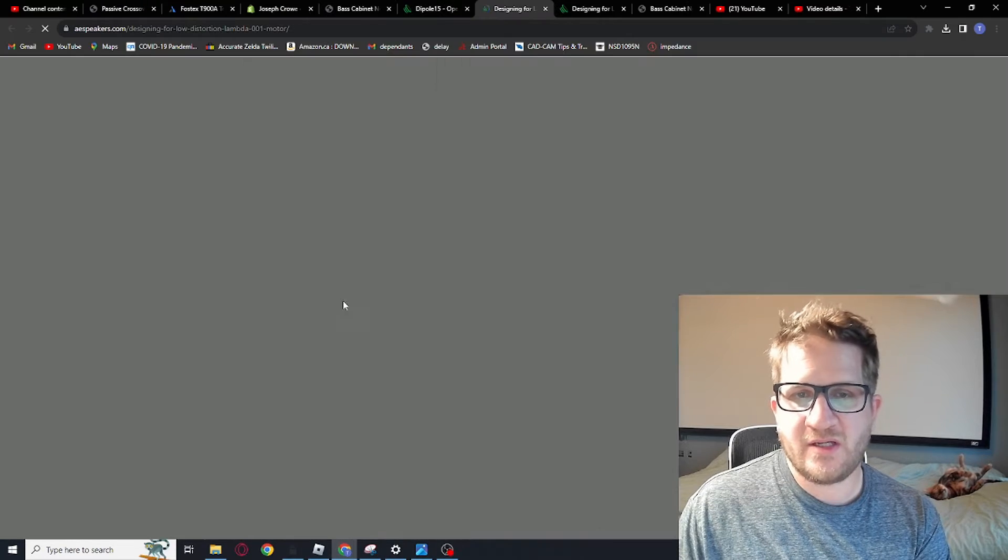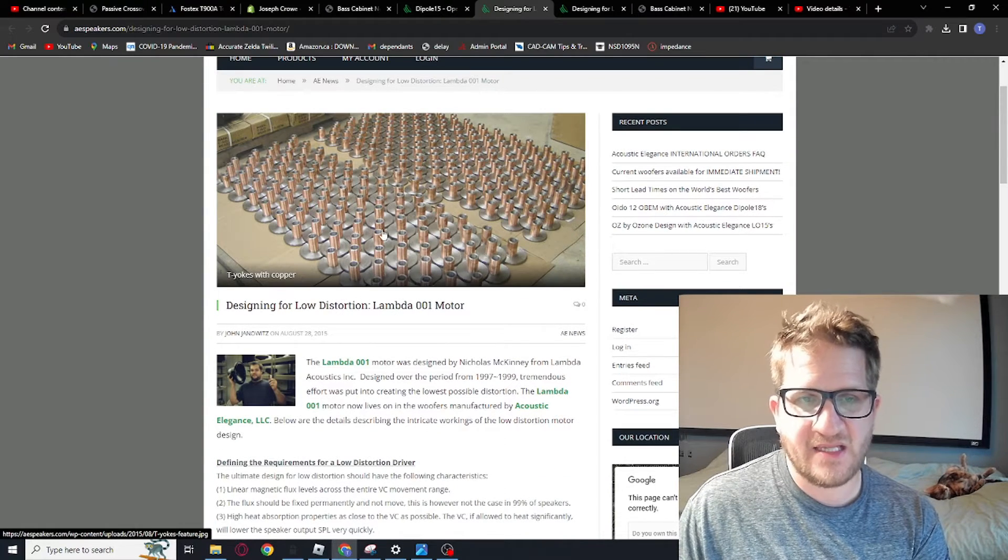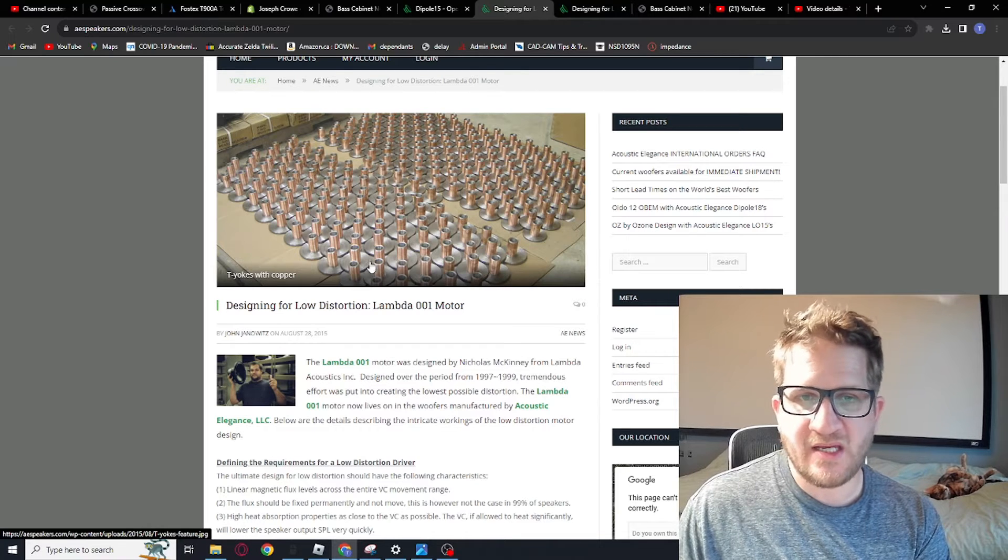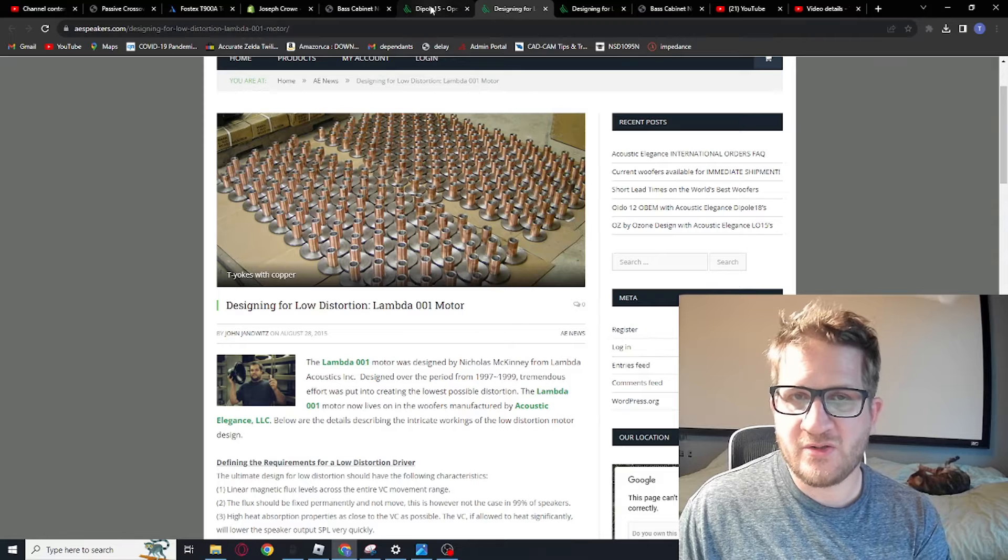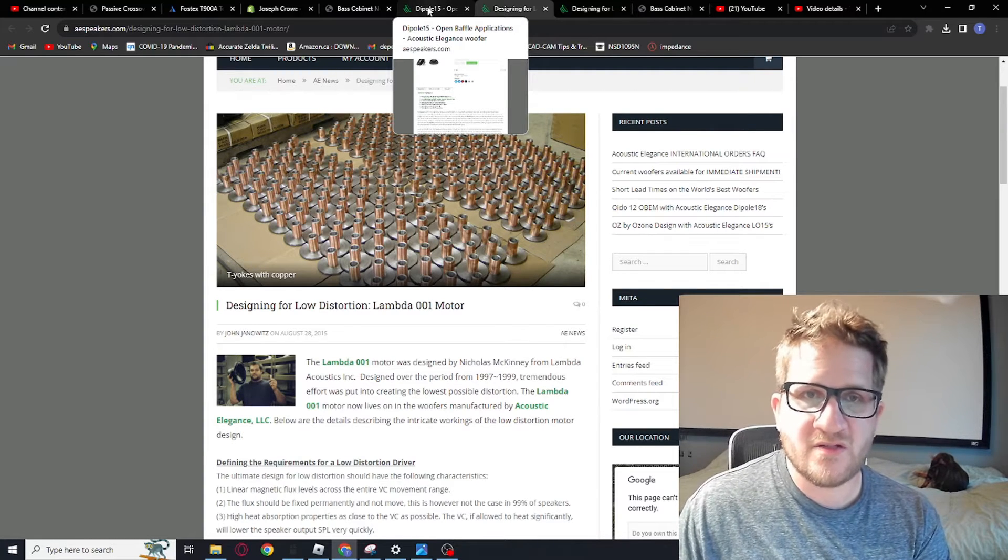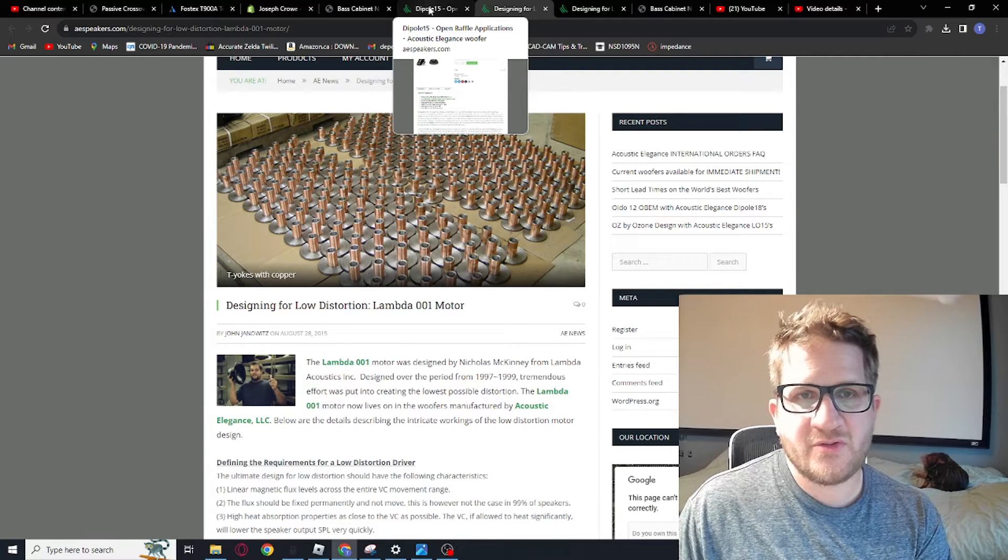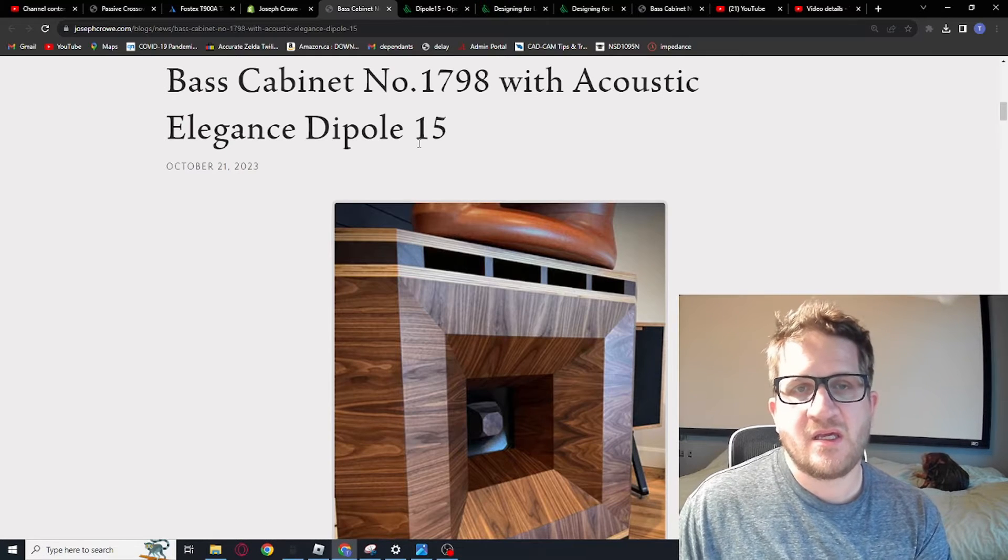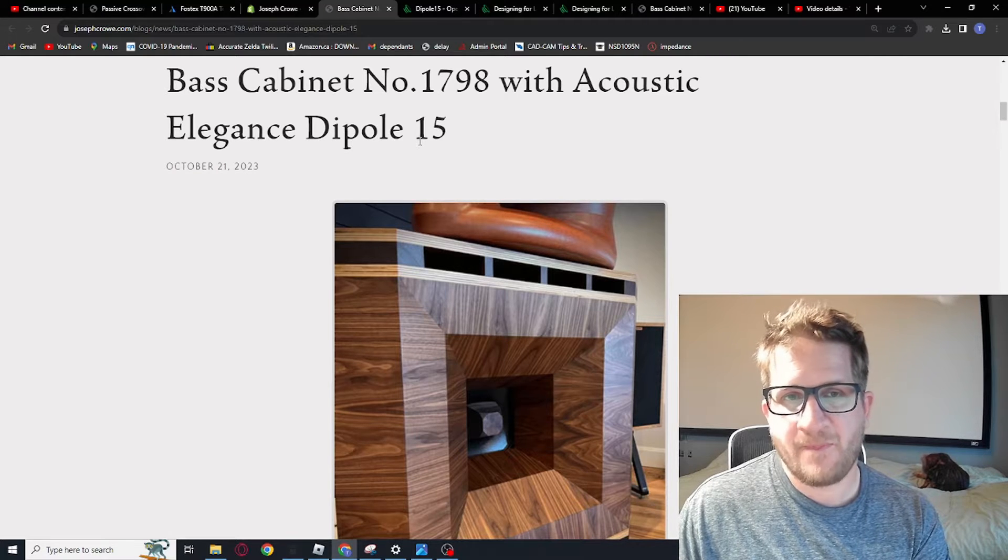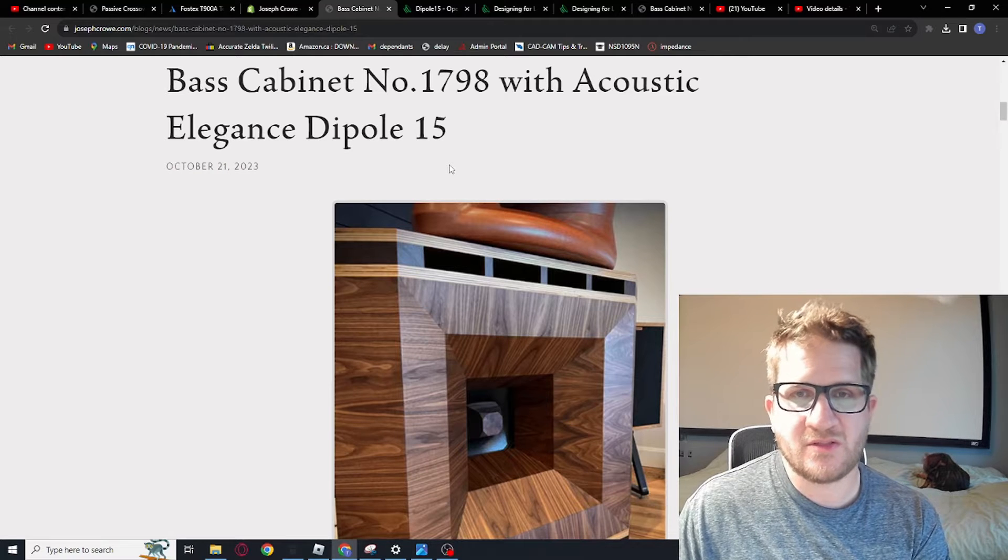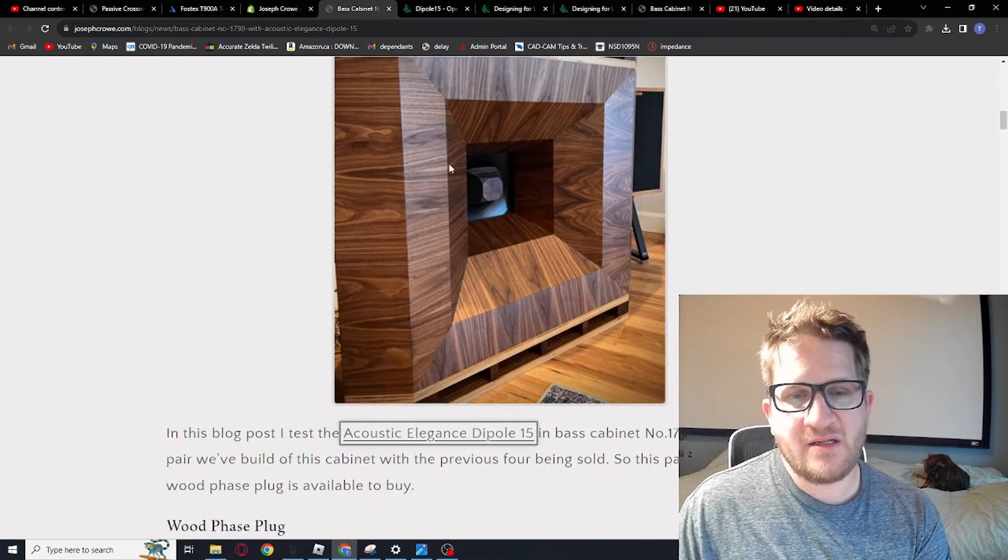And so if you go on the Acoustic Elegance website, they do discuss this at length. And so basically it's an underhung motor design with full copper sleeving to reduce inductance and by virtue of that also distortion. And so we're going to see if that holds true with our test data today and how it compares against the other four woofer models that we've tested from other brands in a direct comparison in terms of its distortion performance. Okay, so let's get started.